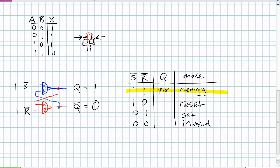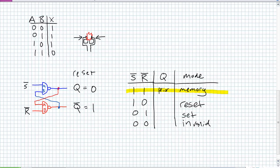We still haven't discussed what set and reset mean — just look at the outputs. A set condition means Q is one and not-Q is its opposite. A reset condition means Q is zero and not-Q is one.